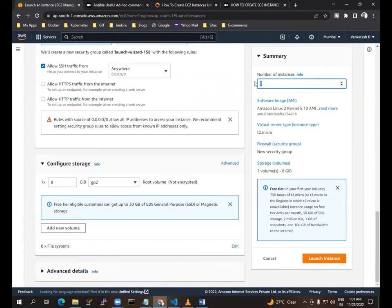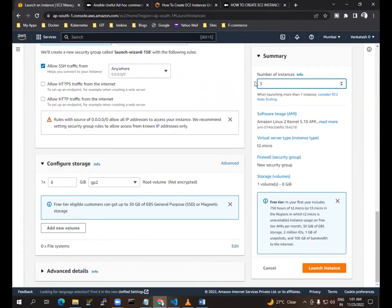I am choosing 3 instances, or you can choose 4 also — so I am choosing 4. This is the method for Ansible installation with pip.